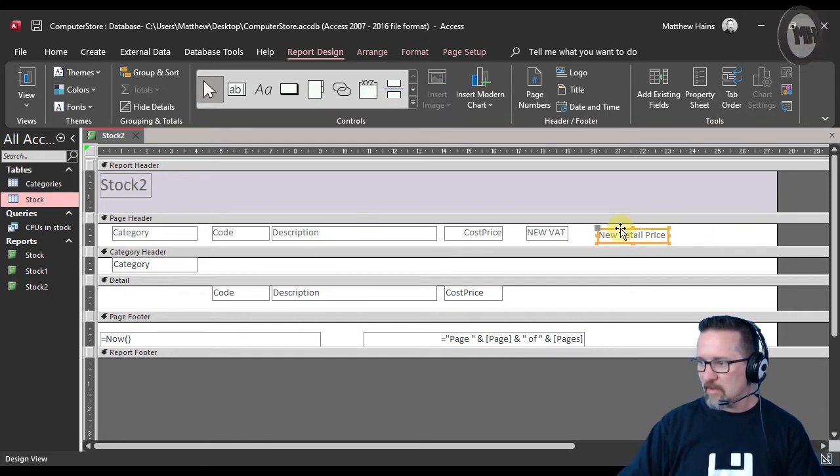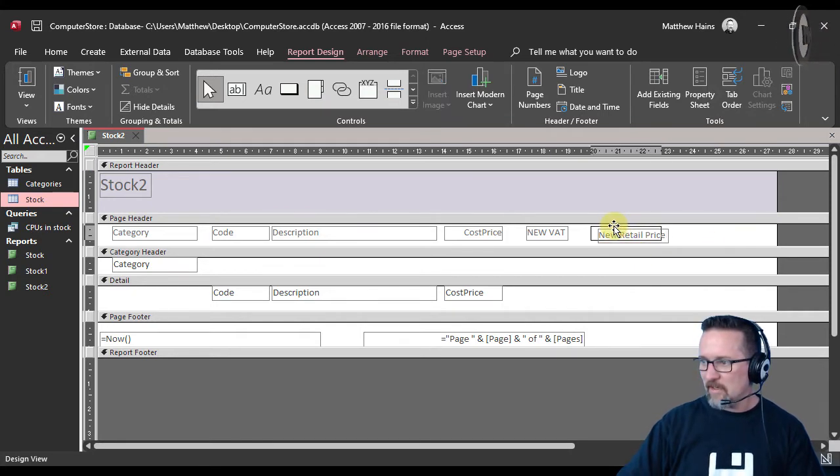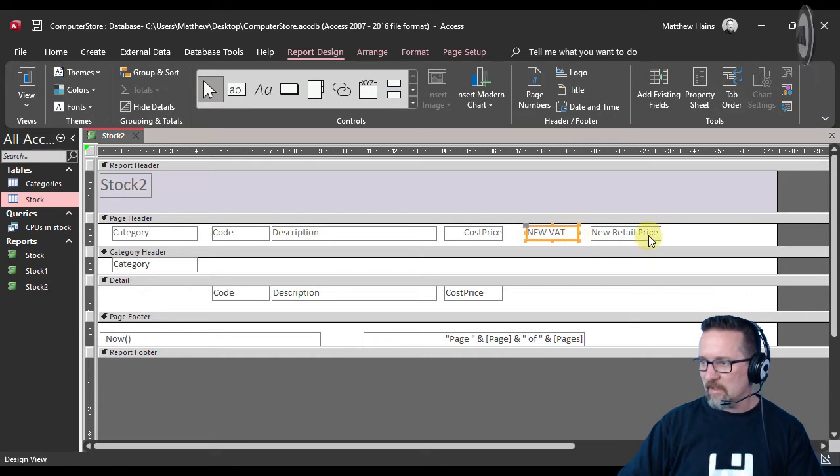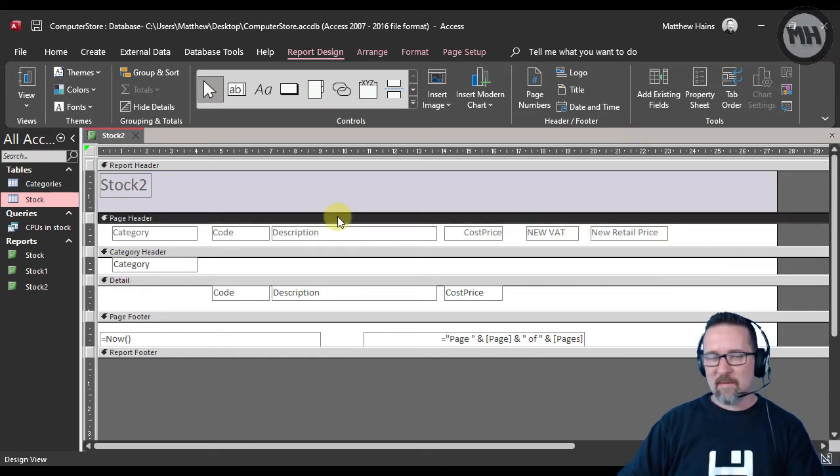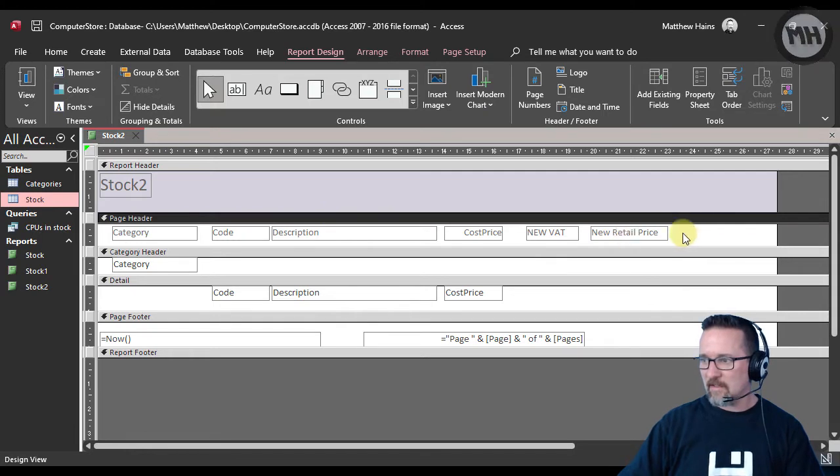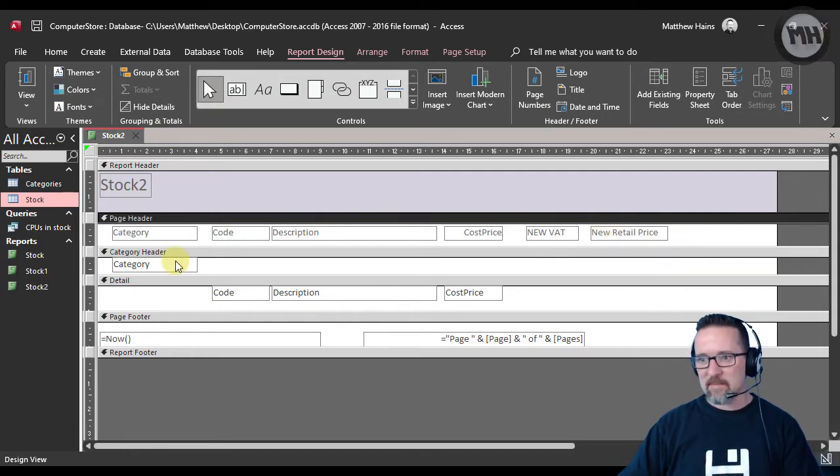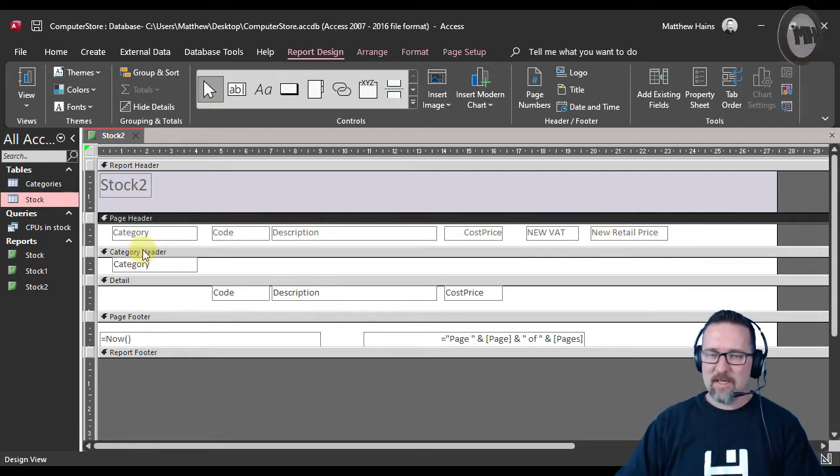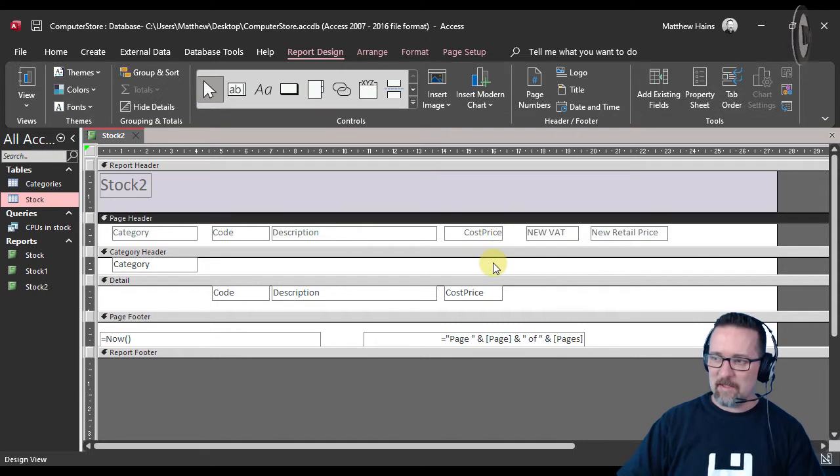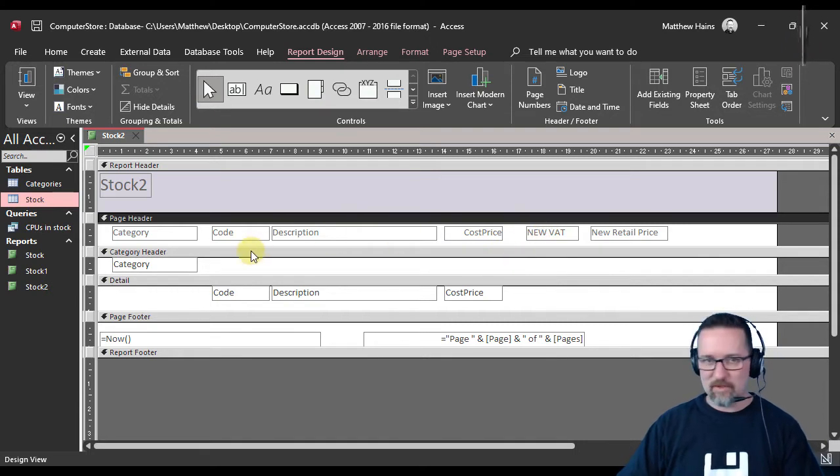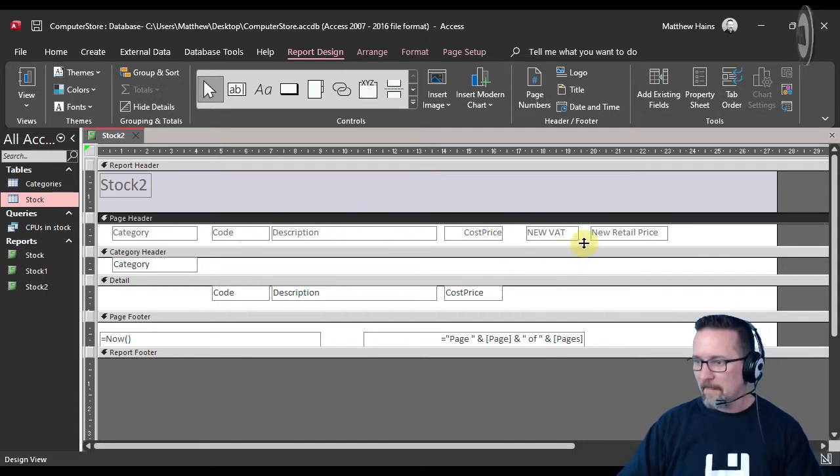So do you see what we're doing? Here we are, we have our New VAT amount there, our New Retail Price there, and this is all in the page header. This has been grouped according to category, but that doesn't actually matter—this would work whether it was grouped or not.